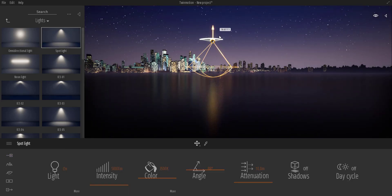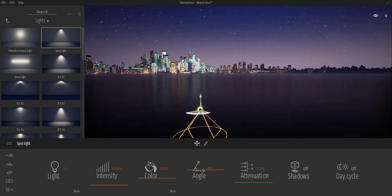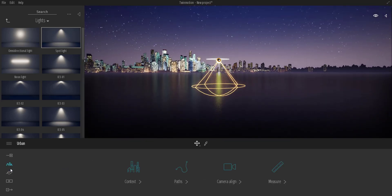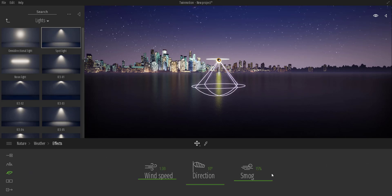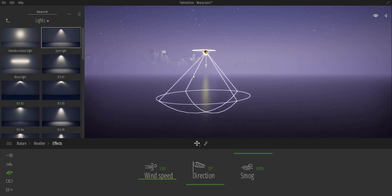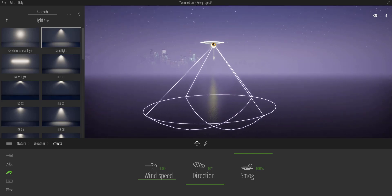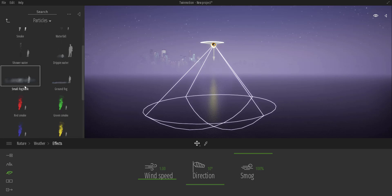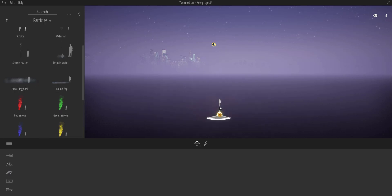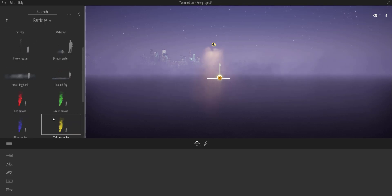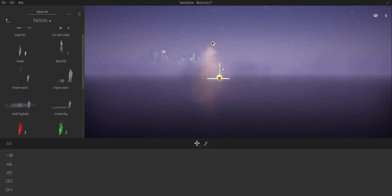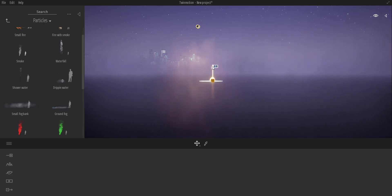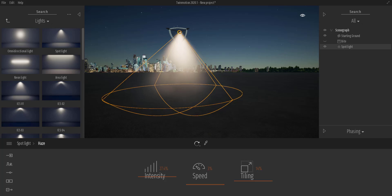In Twinmotion 2019, you could go to Settings, then Weather, and increase the smog, but the smog doesn't support any form of volumetrics. The workaround was to go to Furniture, then Particles, and throw in a couple of particles to simulate fog or smog. But this wasn't so great — you were not able to control it the way you wanted. It did give the effect but wasn't the best.